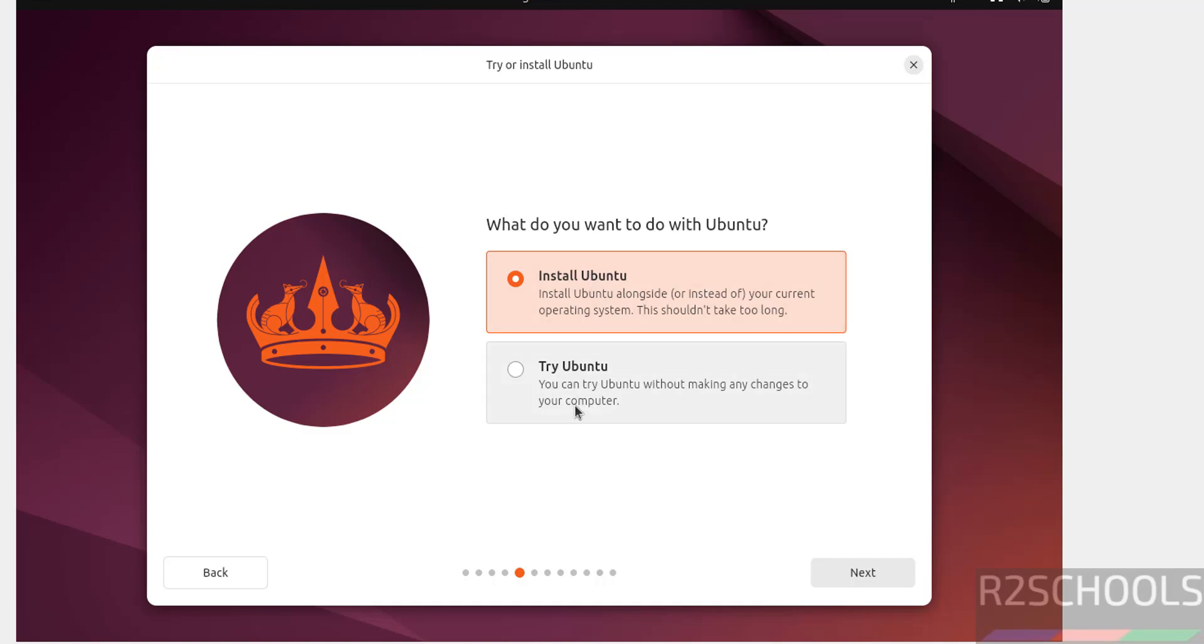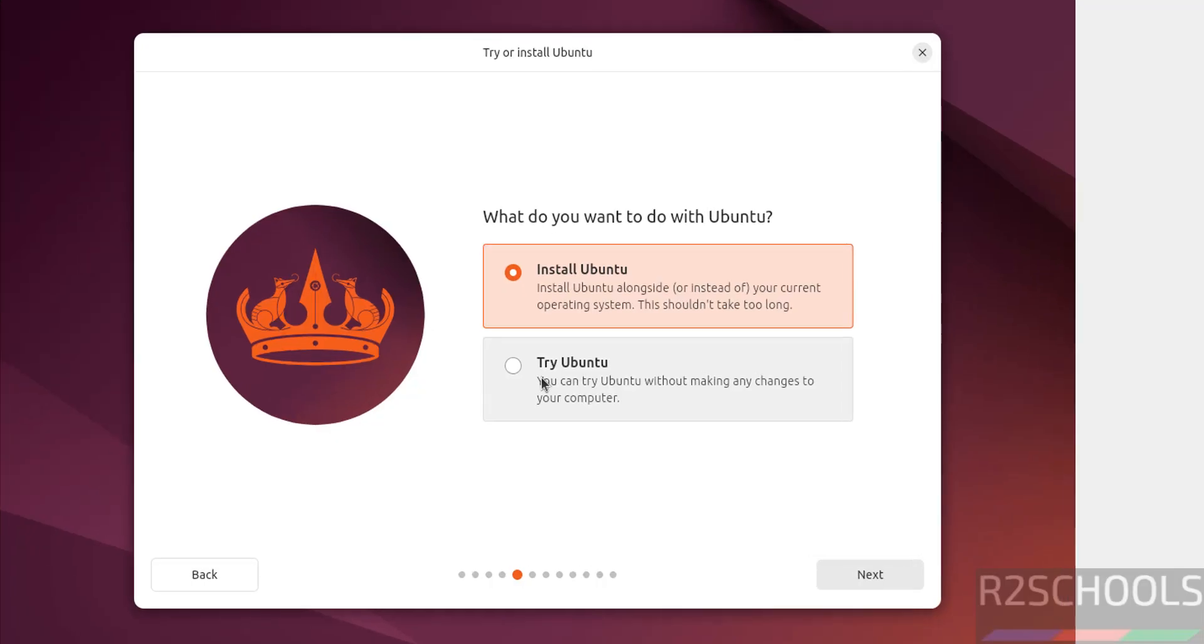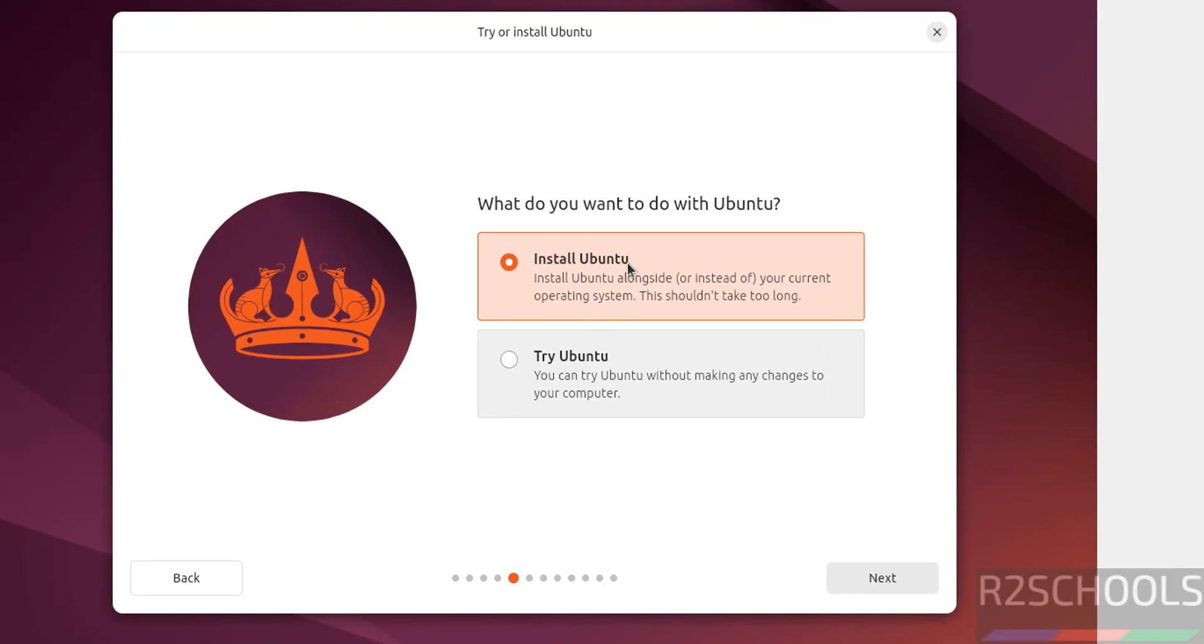See here we have two options: Install Ubuntu or Try Ubuntu. Install Ubuntu is permanent, Try Ubuntu is just for testing purposes. I want to install Ubuntu for permanent, so select Install Ubuntu and click on Next.